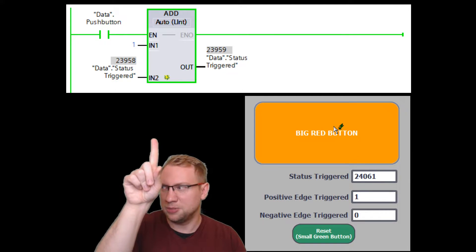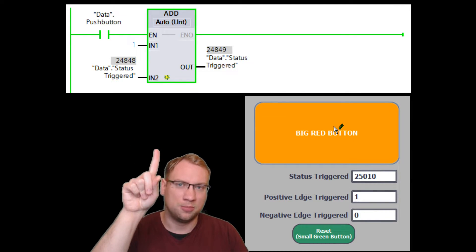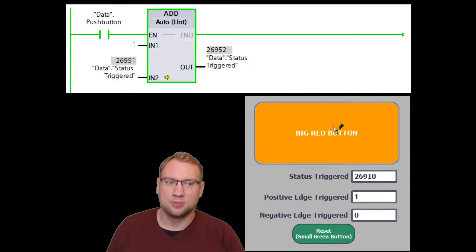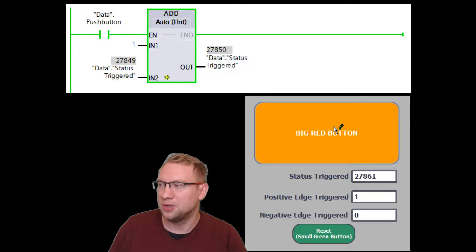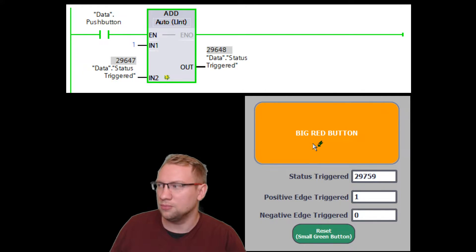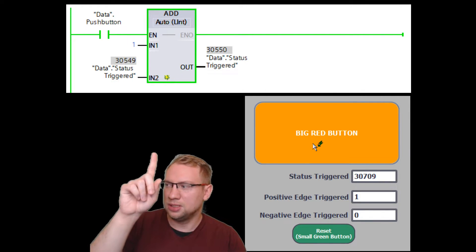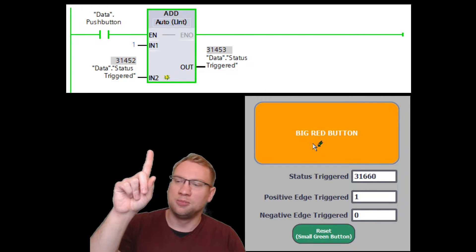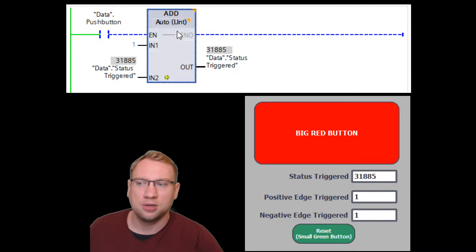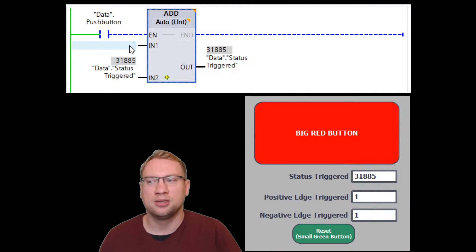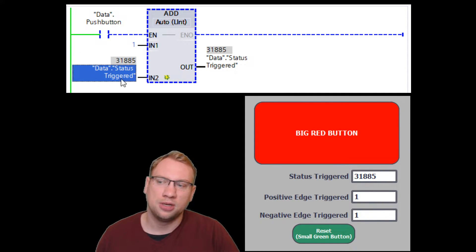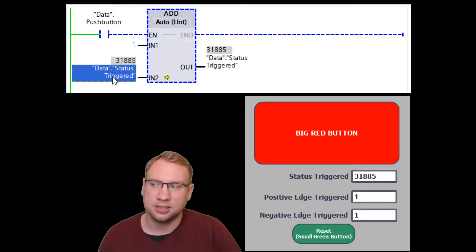But every time the number is increased by one means my program has been executed once. And you see the program that has been executed on top there, so this is what's happening. I press the button, and you see in our add block, I have an add block, and I add one to a variable that I call status-triggered.